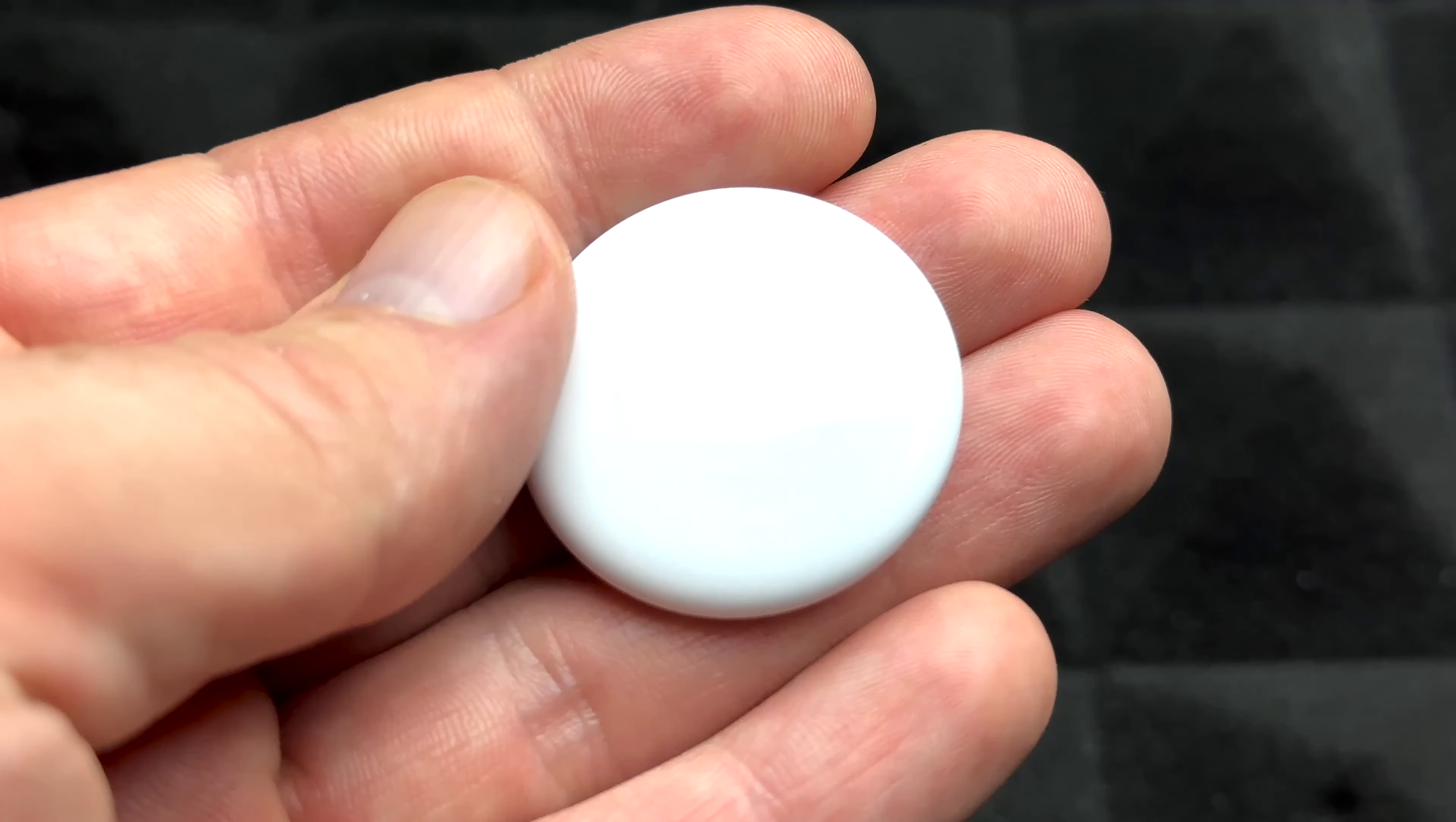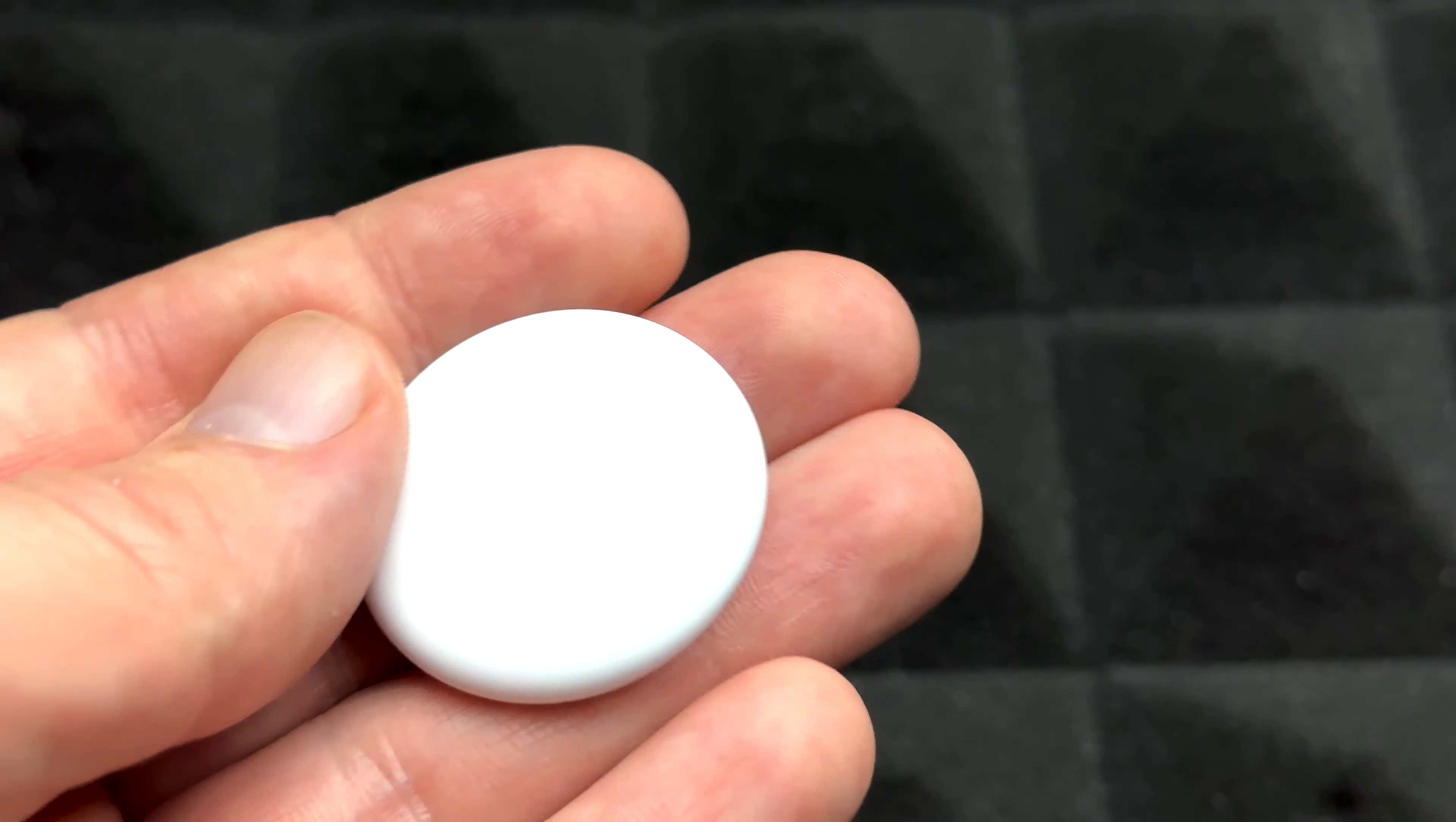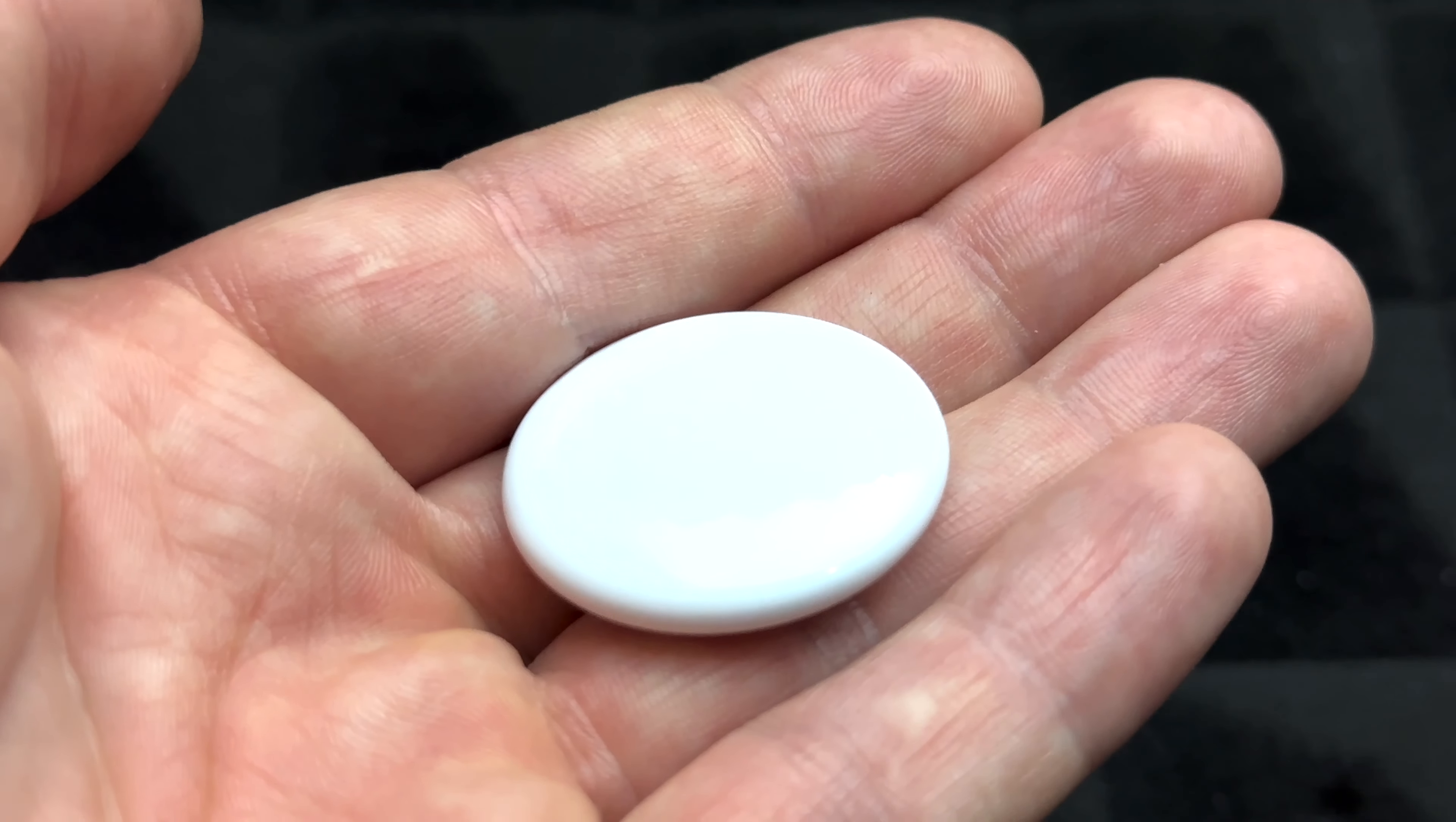As you guys can see, there's no markings, nothing like that on the AirTags itself. Here is the front part and there's nothing. However on the back you're going to see Apple logo and just a little bit of information. Very minimal design.